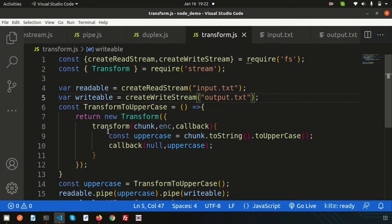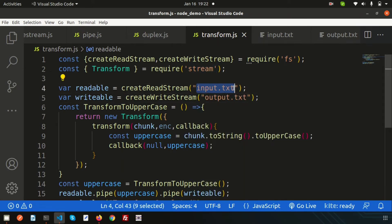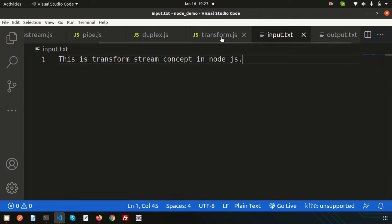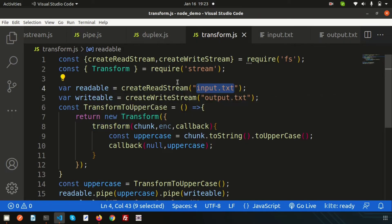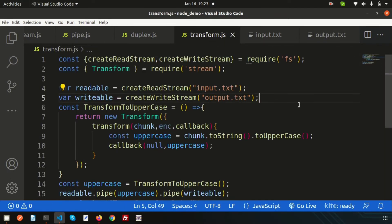Last time we discussed the transform stream. The transform stream fetches data from the source — input.txt — and in that example I was transforming the data to uppercase, then piping it to the destination as uppercase output.